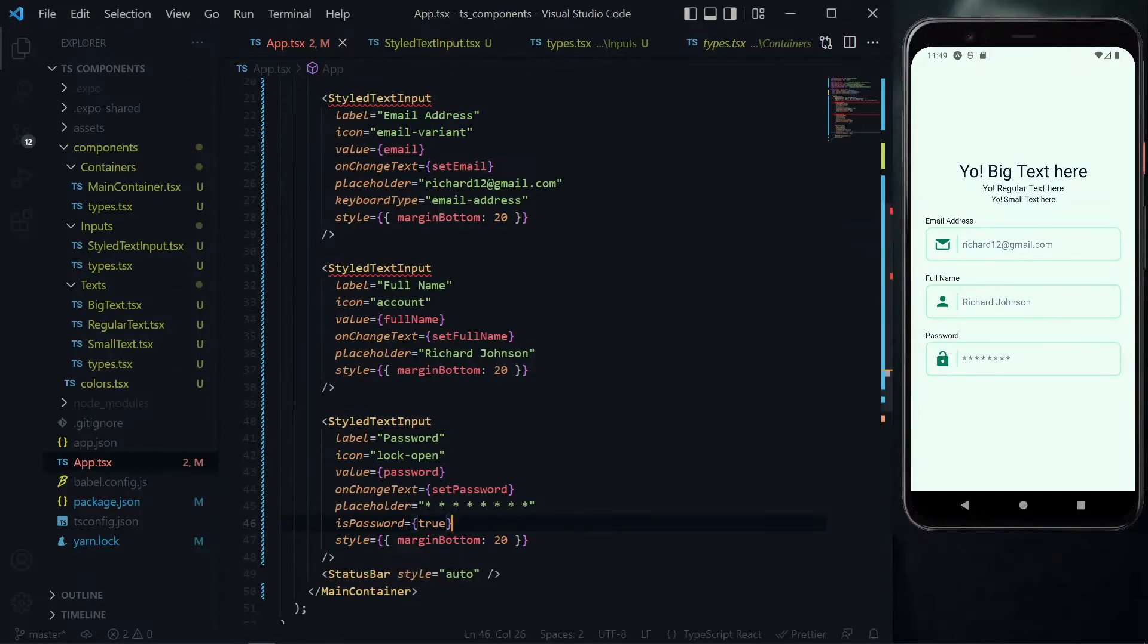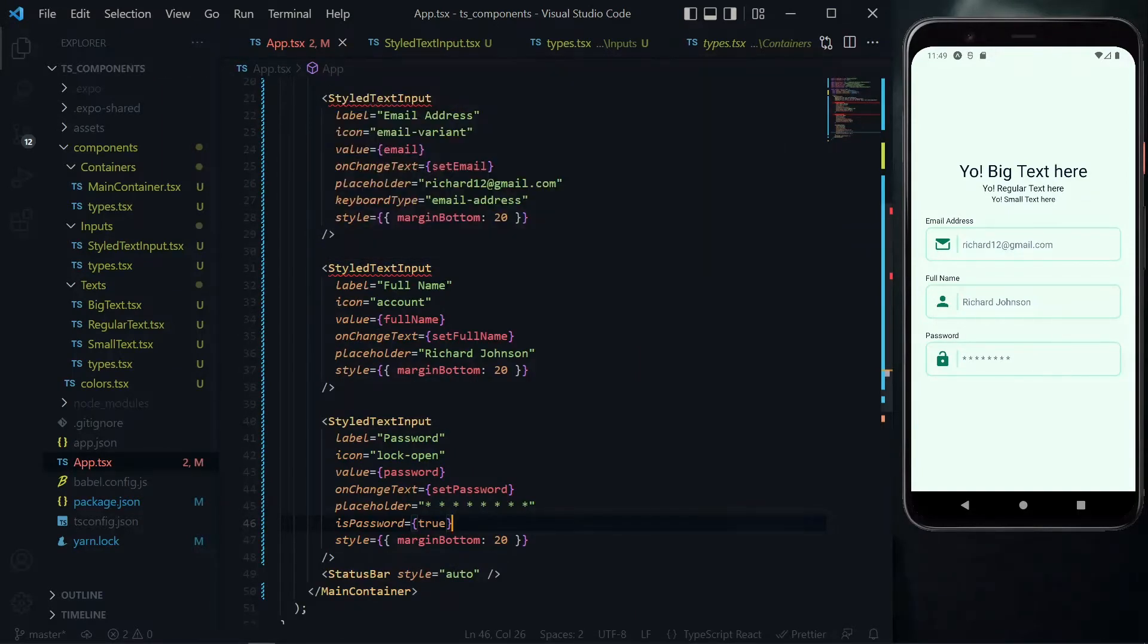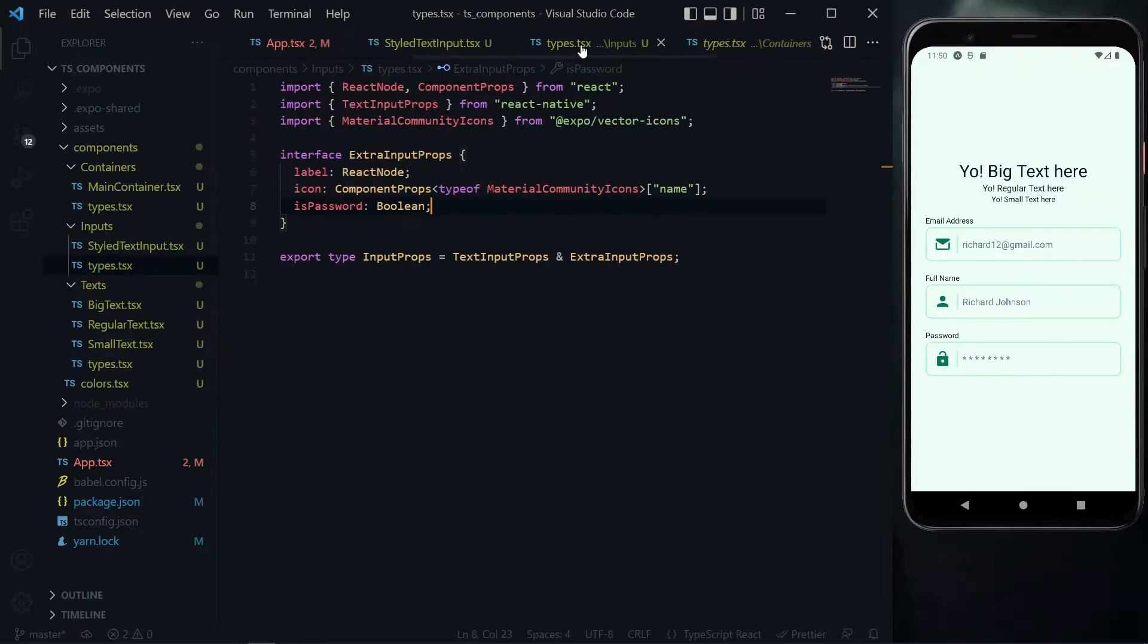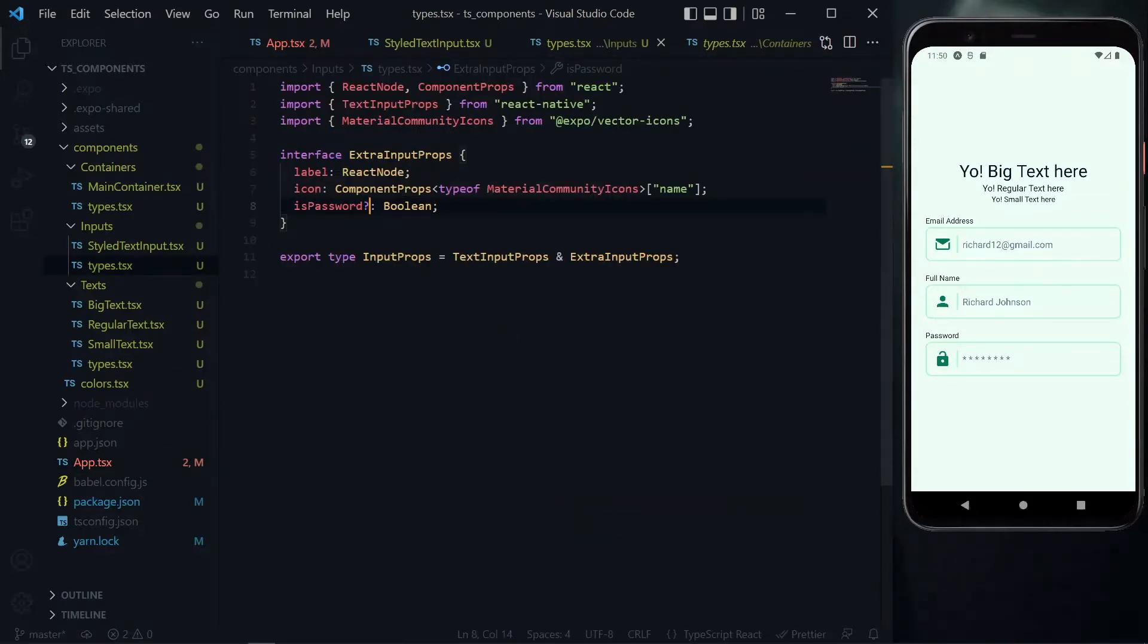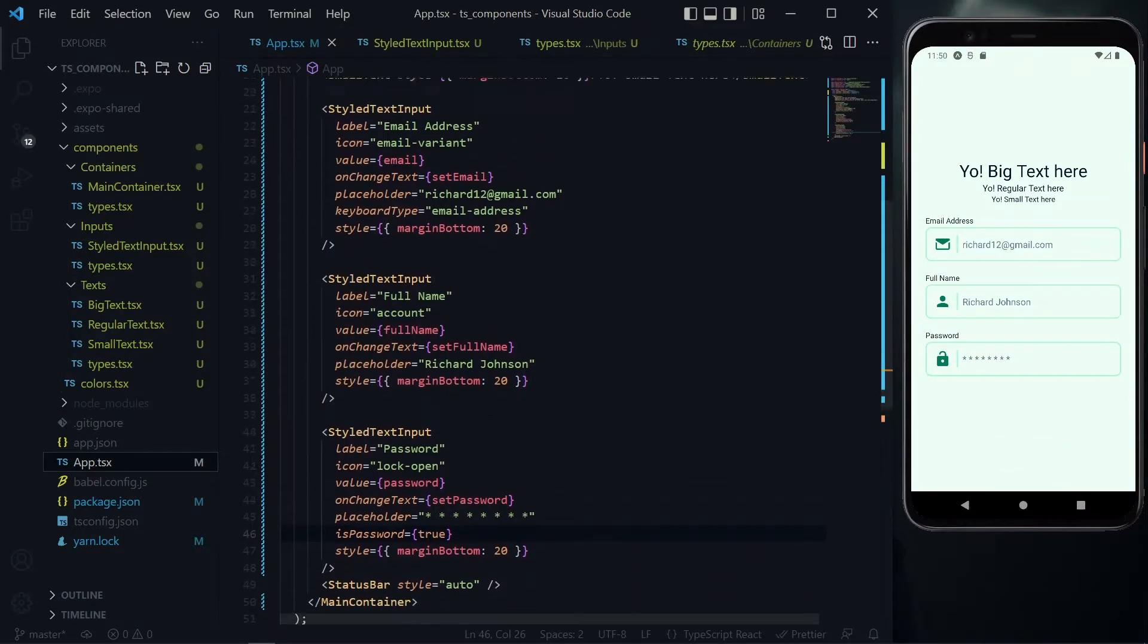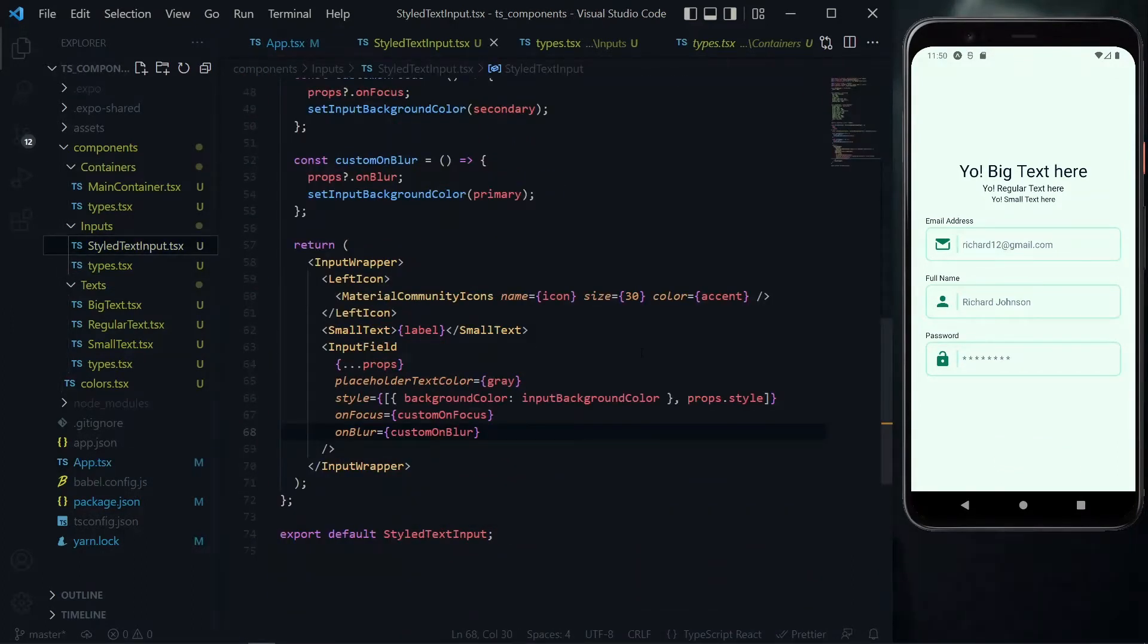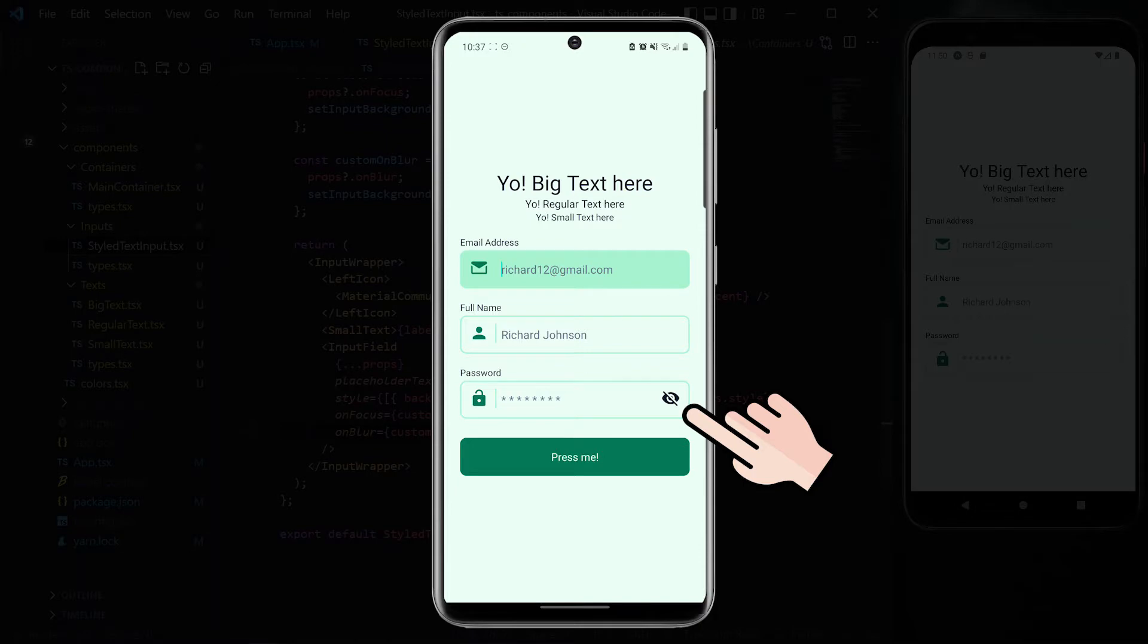Now the other text inputs are having problems because they're expecting the is password field, so in the types file we need to make this an optional property. Once we do that and go back to the app file everyone should be happy.